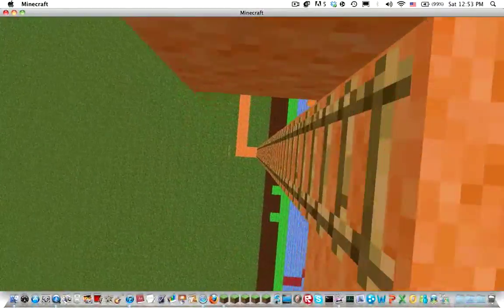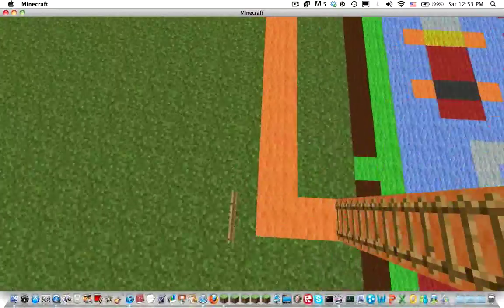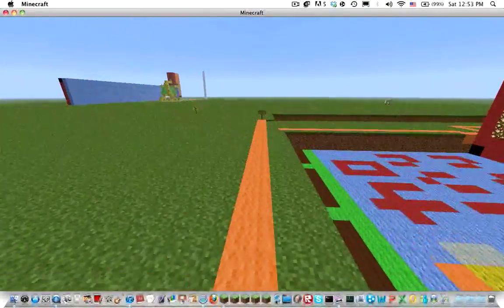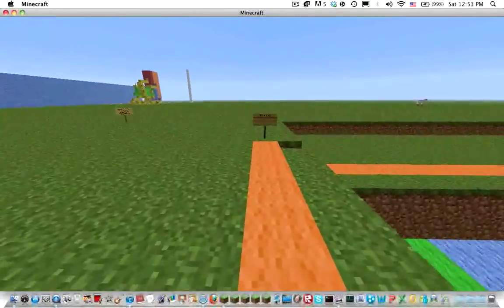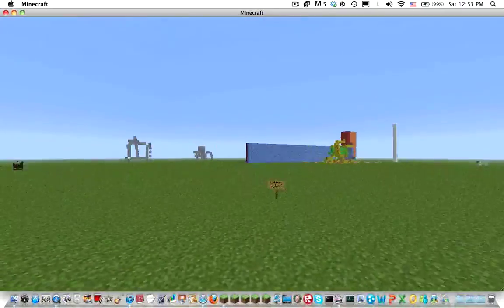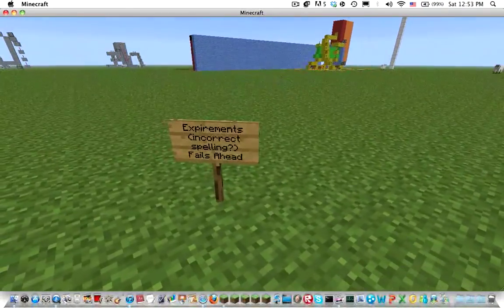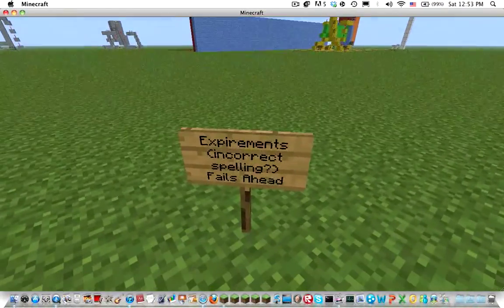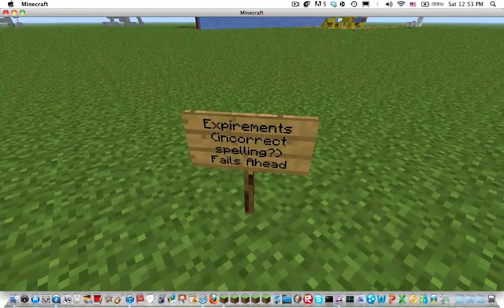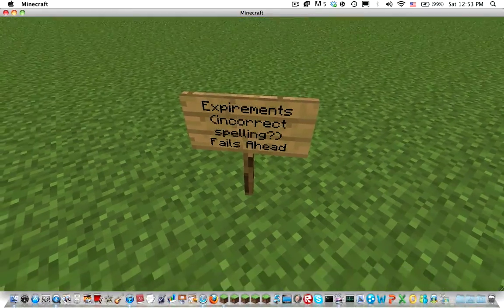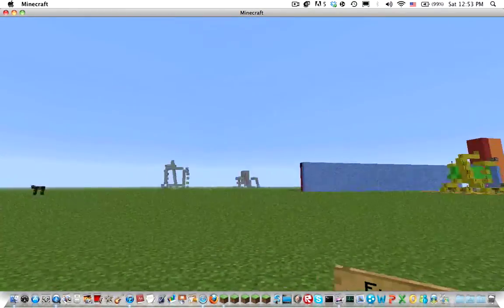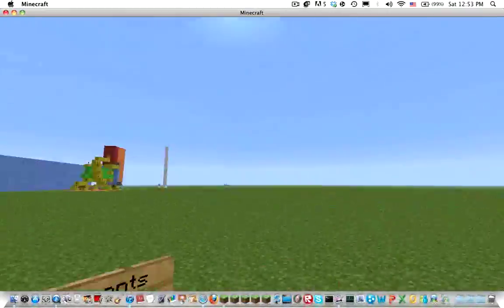So this way, go down here, don't add that. This way, follow the path. This way, but you can see there's a sign here saying experiments in incorrect spelling. I don't know, I don't feel like checking spelling, and fails ahead. That's not a fail, but those are.